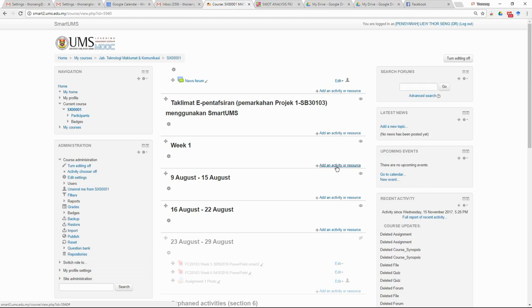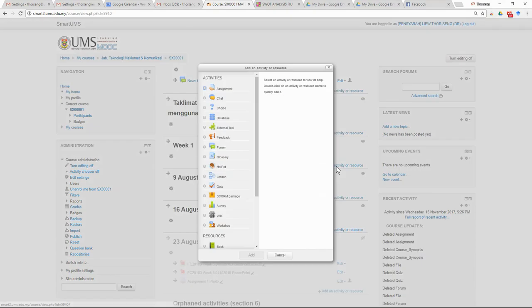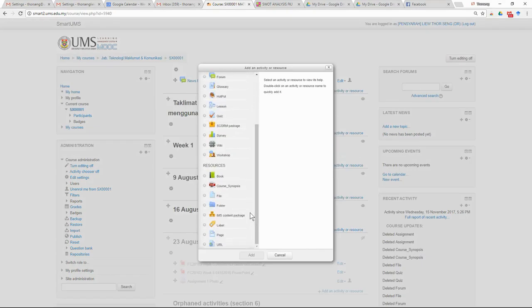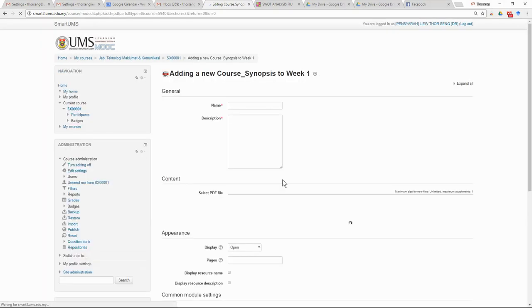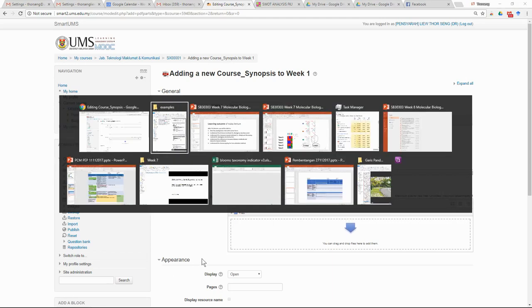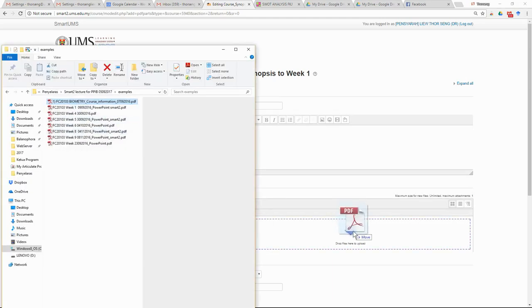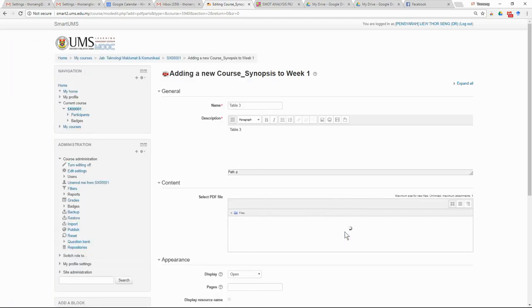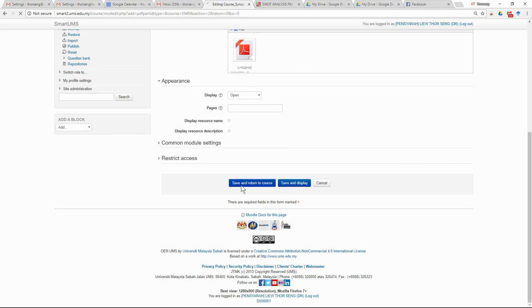The first thing you have to do is submit the synopsis of your course. Go to the activity and select 'Course Synopsis'. This can be your Table 3, for example, or your course synopsis. Just drag your course synopsis file here, then save and return to the course.